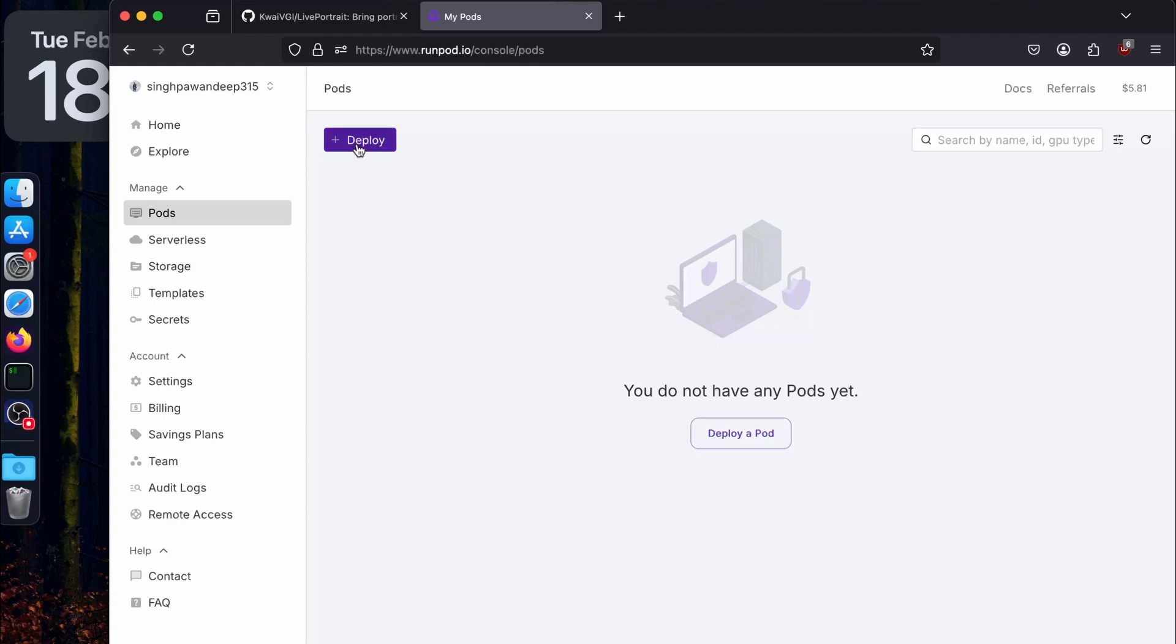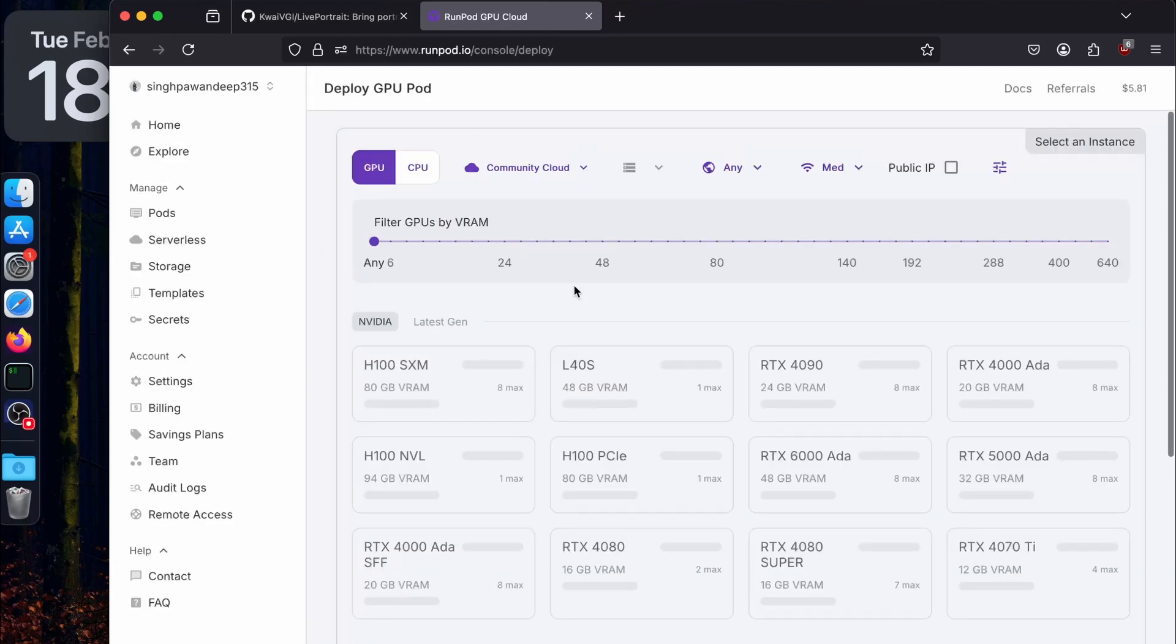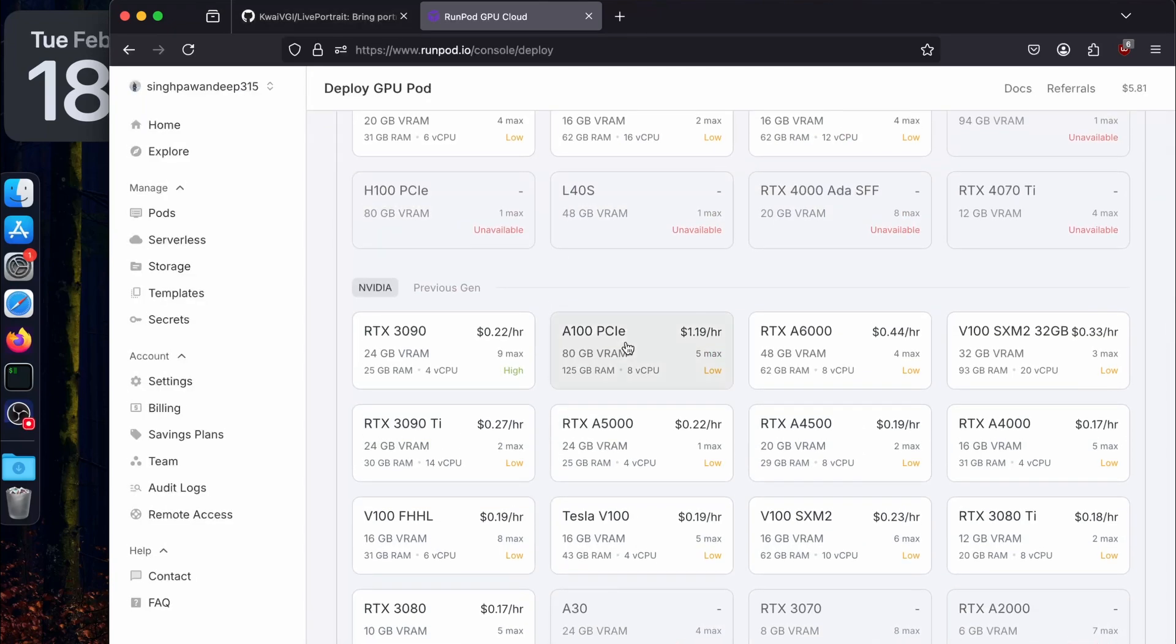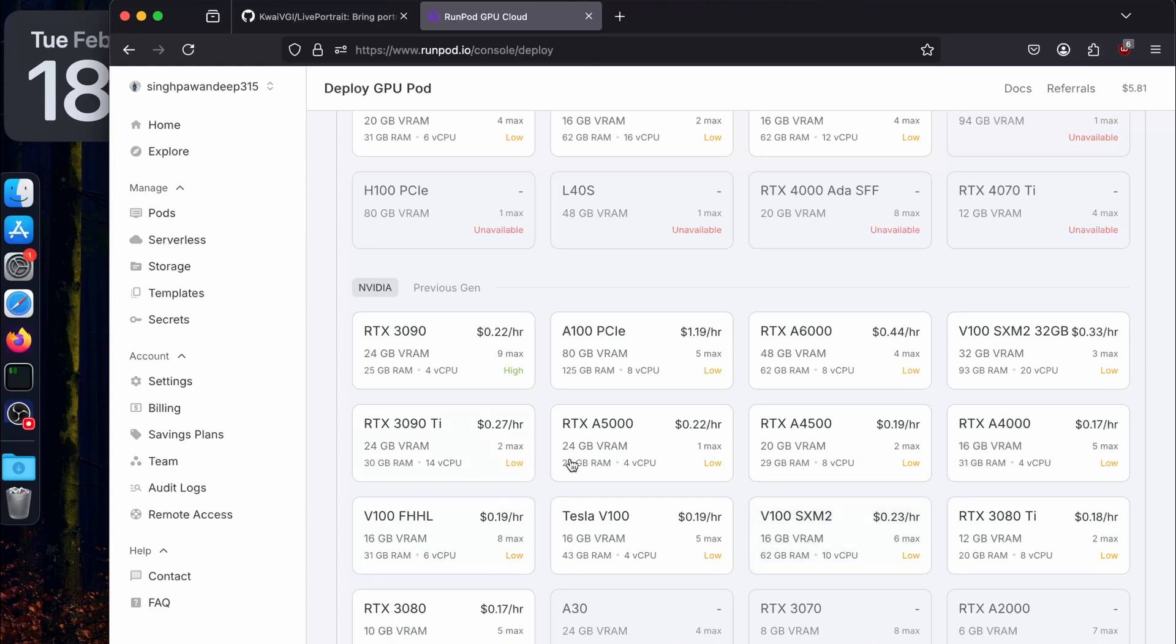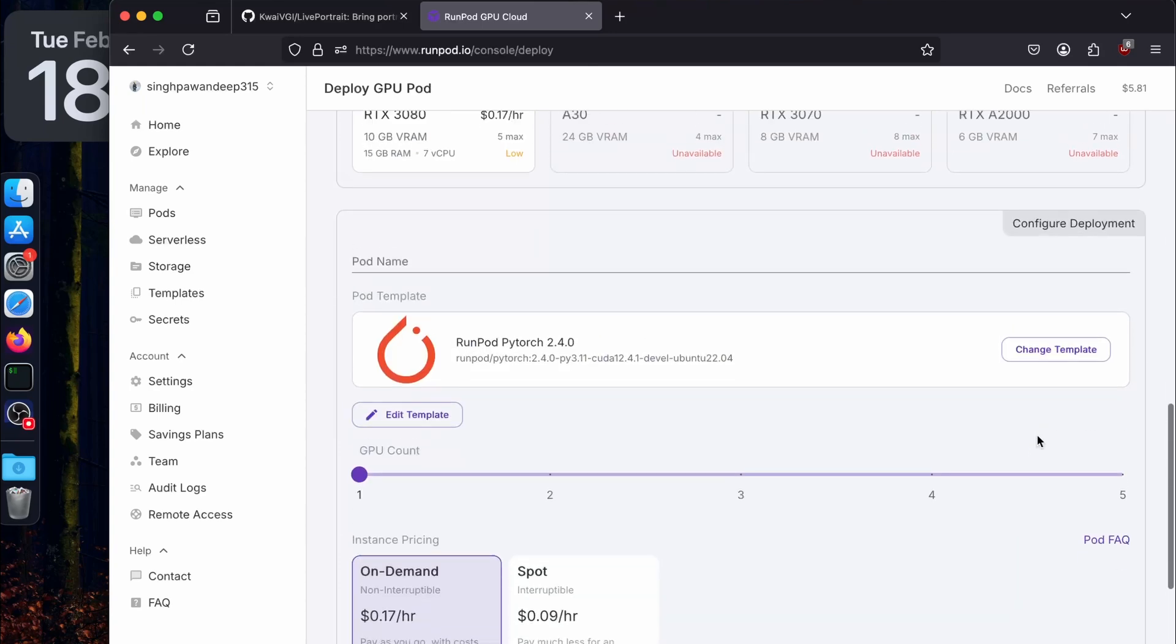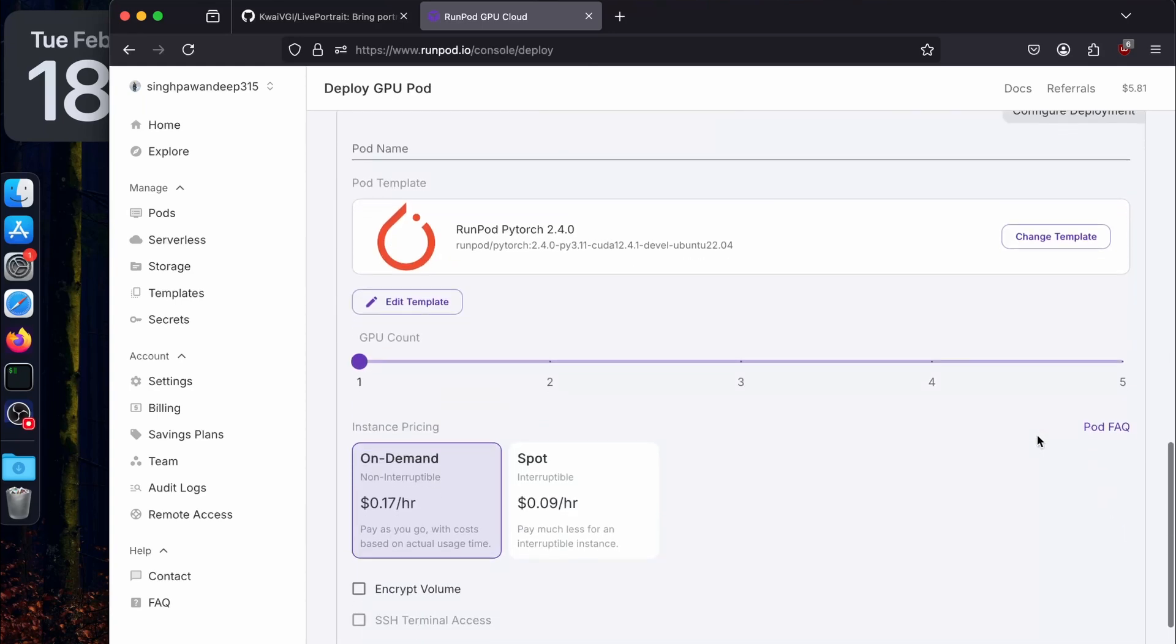This will be setting up the cloud GPU. If you're using RunPod like me, I'm going to go to Pods, then Deploy, then search for the community cloud. For Live Portrait, I found out even an RTX A4000 works really good - it's fast and the cheapest at just 17 cents per hour. Maximum it's going to take is maybe two hours. We're going to use RTX A4000.